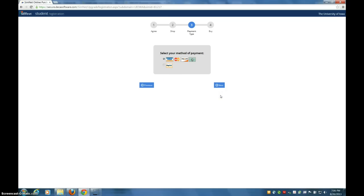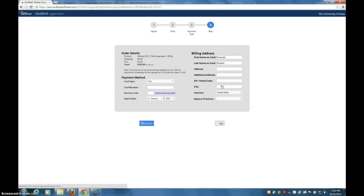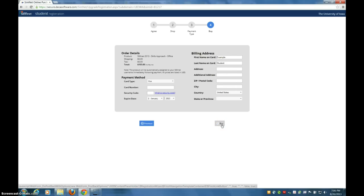Now you choose your method of payment. I'm not going to continue stepping through all this, but if you do credit card, you're going to go ahead and fill this out and then click Buy. Once you've purchased it, you're able to return to SimNet and then re-log in.